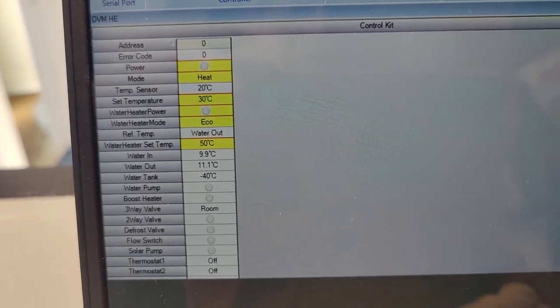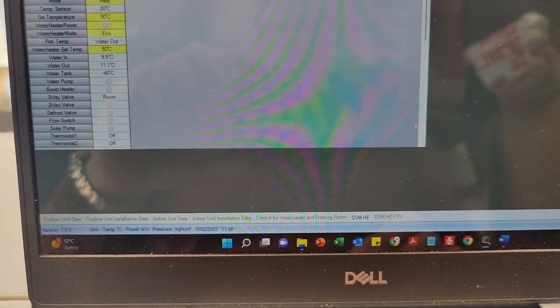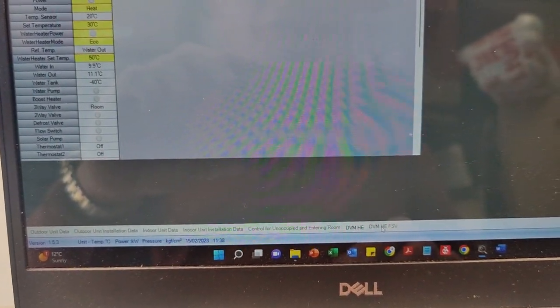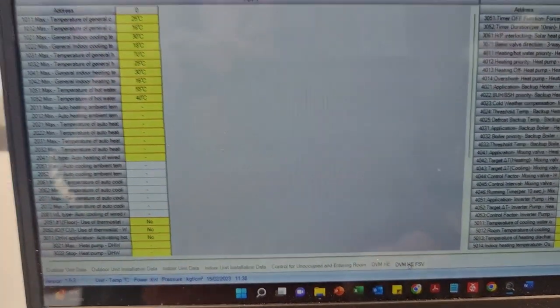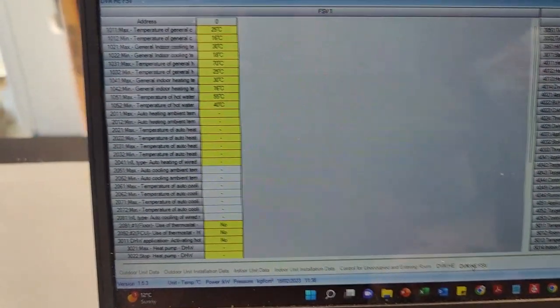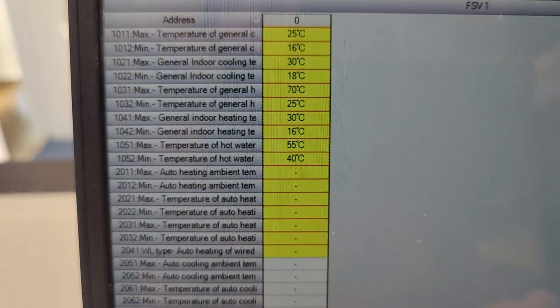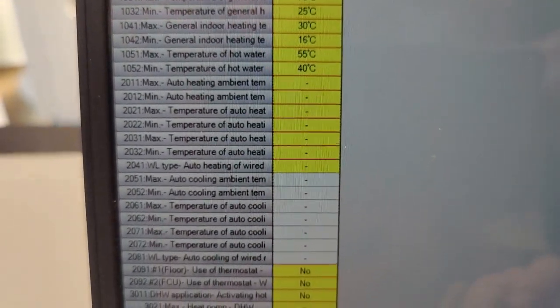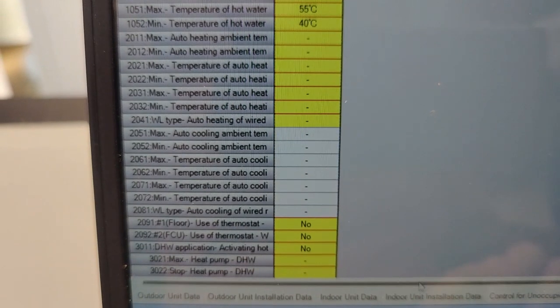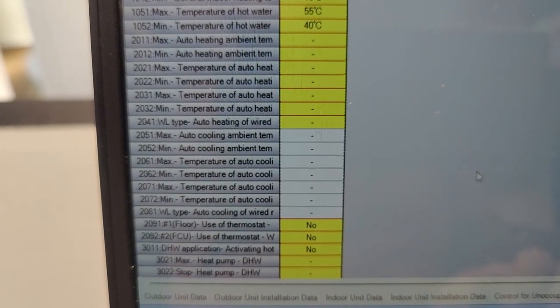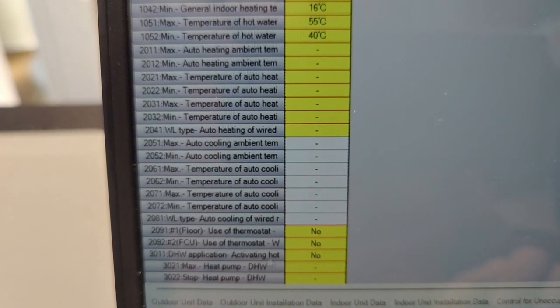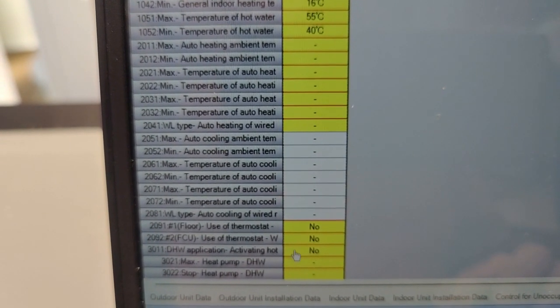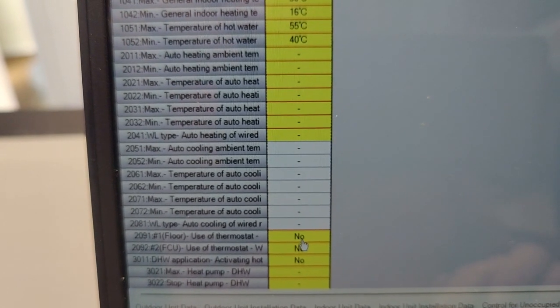But the more impressive thing about it is if you go on DVM HE FSV. It means field service values. If you look here, if you're familiar with Samsung field service values, you'll start seeing numbers you recognize. Here's a really common one: 2091, you see here.